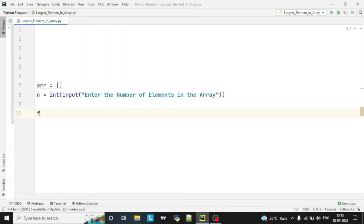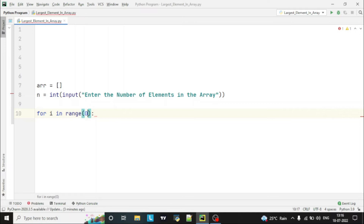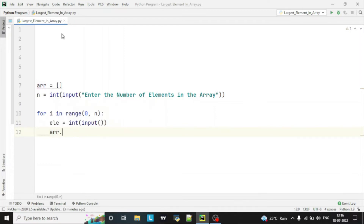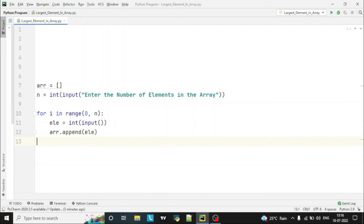For this we will use a for loop: for i in range 0 to n, where n is the length of the array. So we are iterating this loop n times, meaning n elements will be input into the array. We take one variable, take the input from the user, and then append that element into our array using the inbuilt append function. So we are taking one element at a time from the user, storing it in a variable, and then appending it into the array.